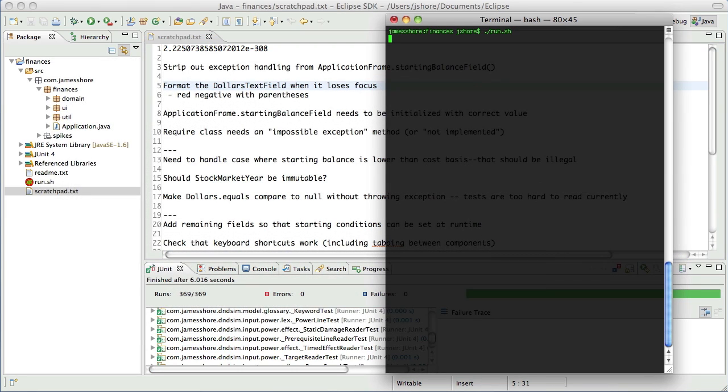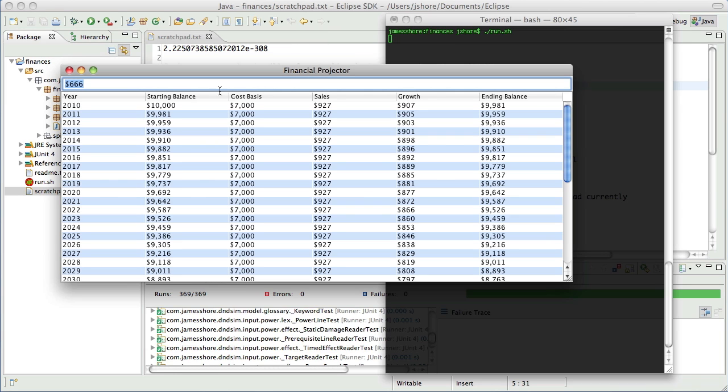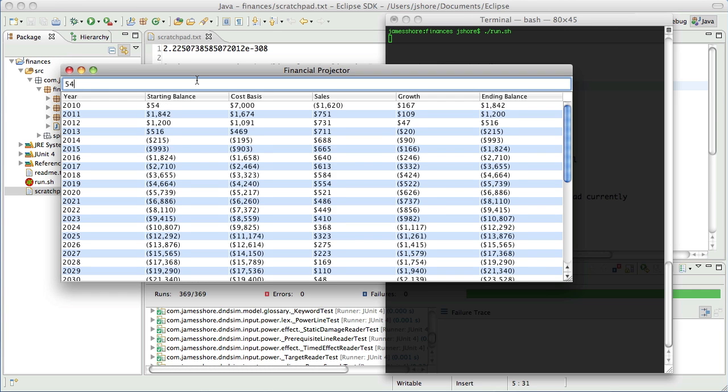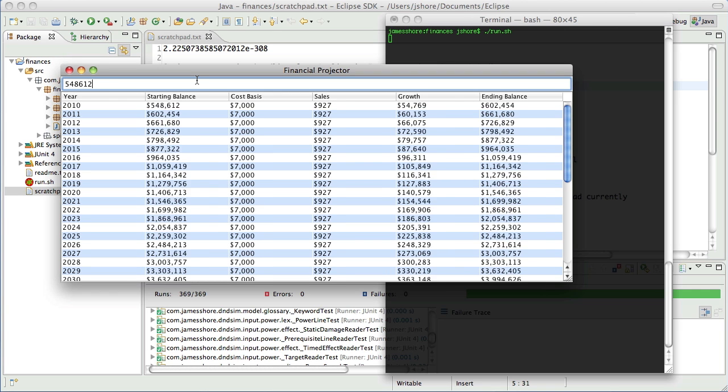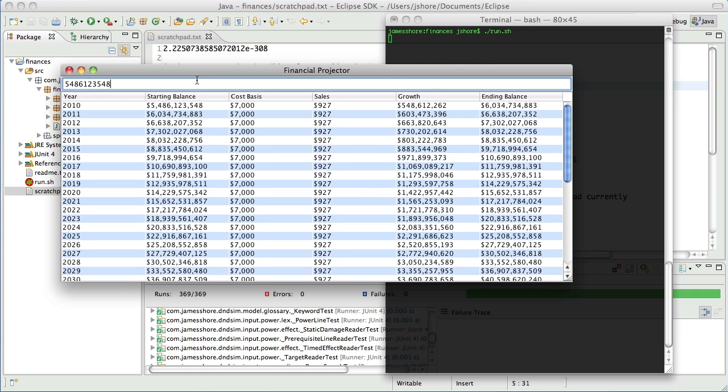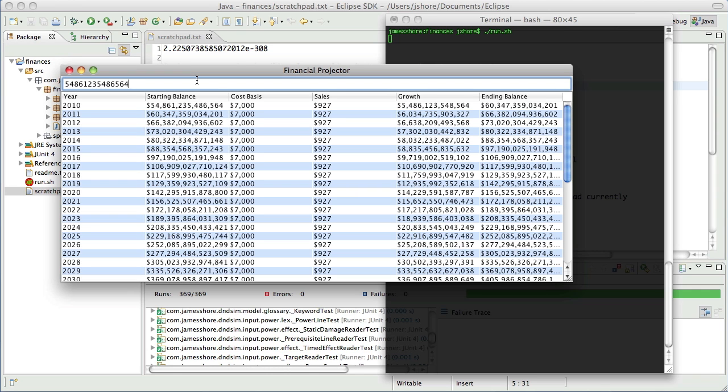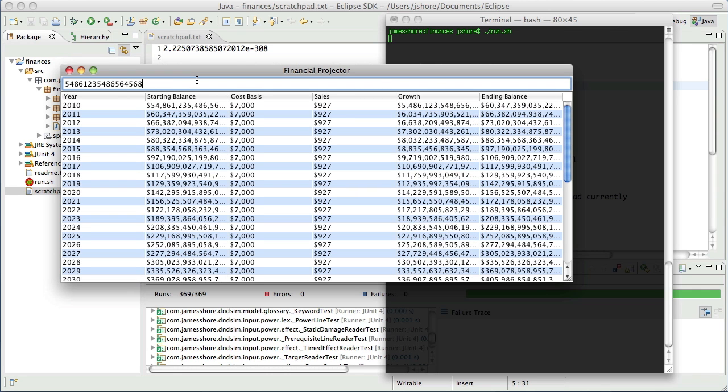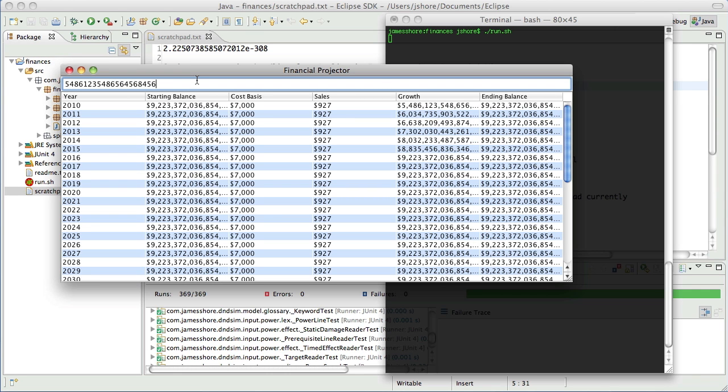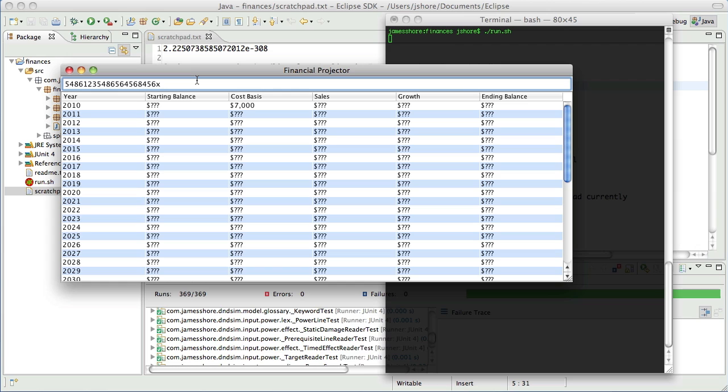And when we left off, we had just finished getting the invalid dollars to work. So now the code is set up so that you type in values, and it does its thing. But as soon as you type in an invalid value, it puts in question marks. So rather than crashing or displaying an error, it just puts in question marks.